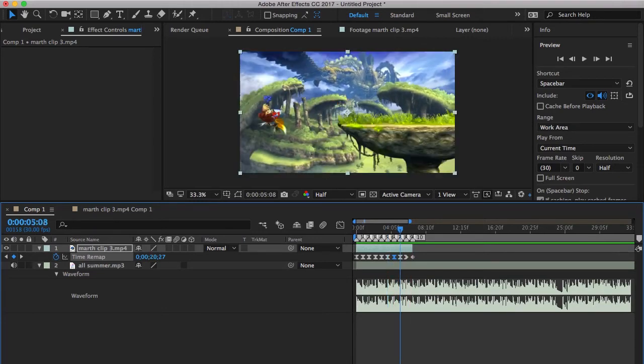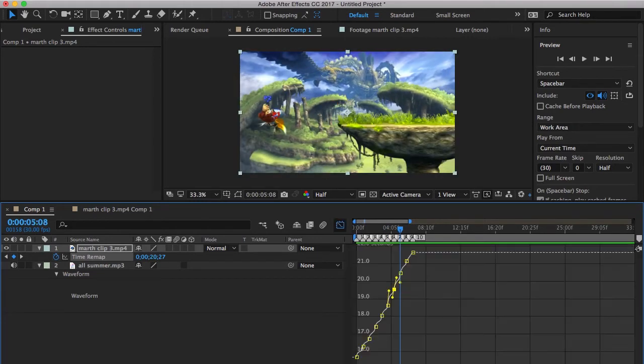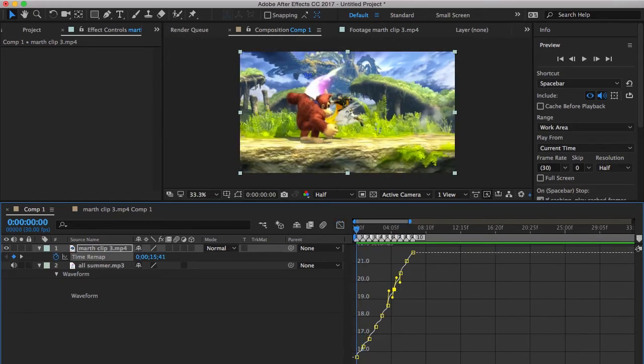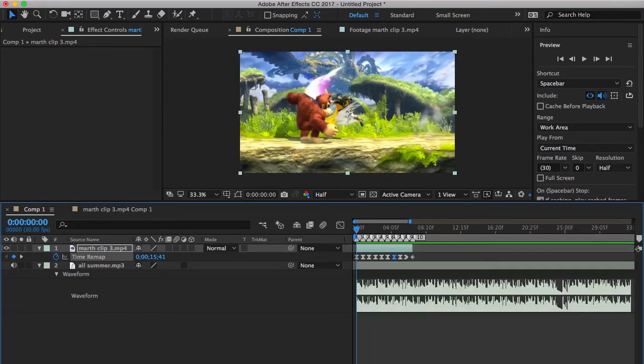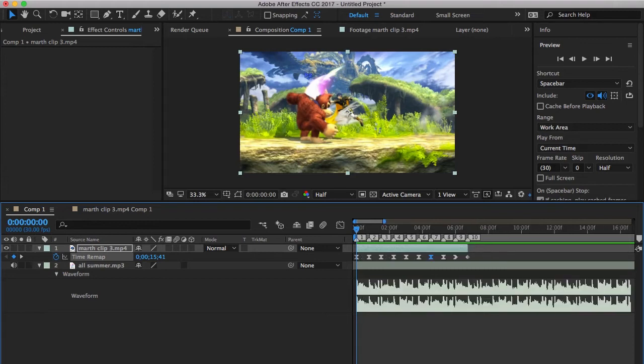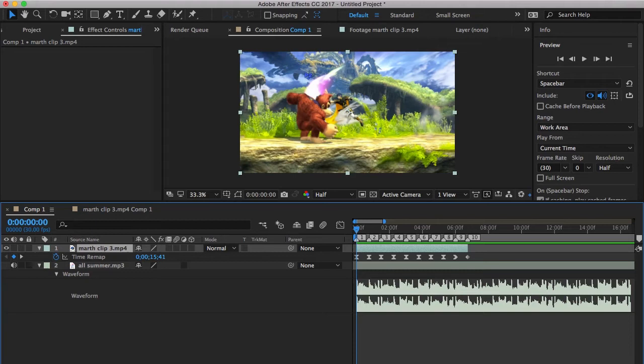So see, it looks better already. So after you've got your clip synced up, you want to add Twixtor.